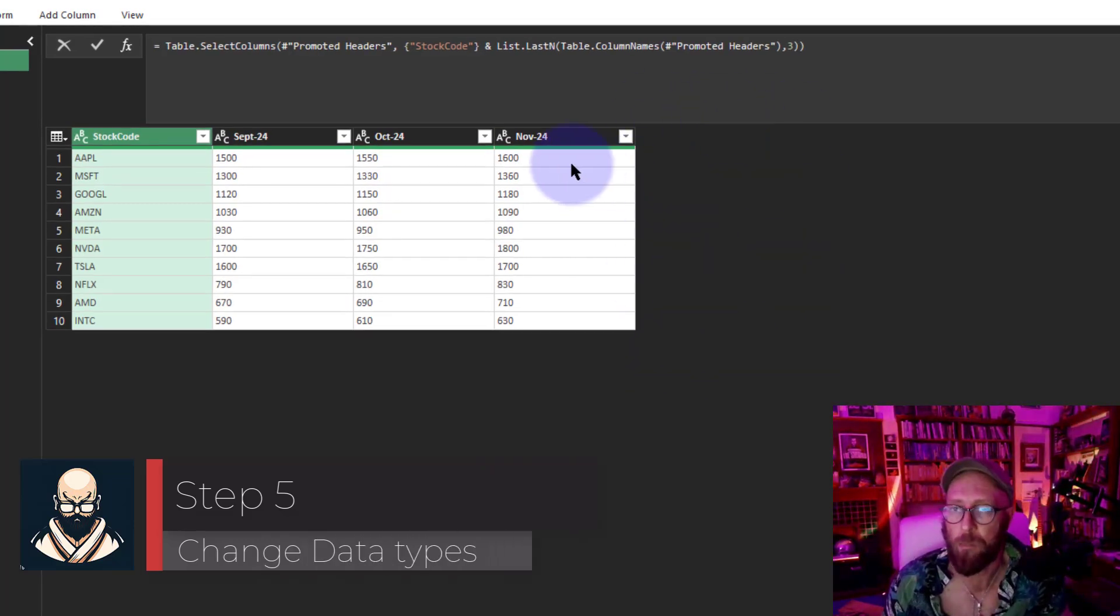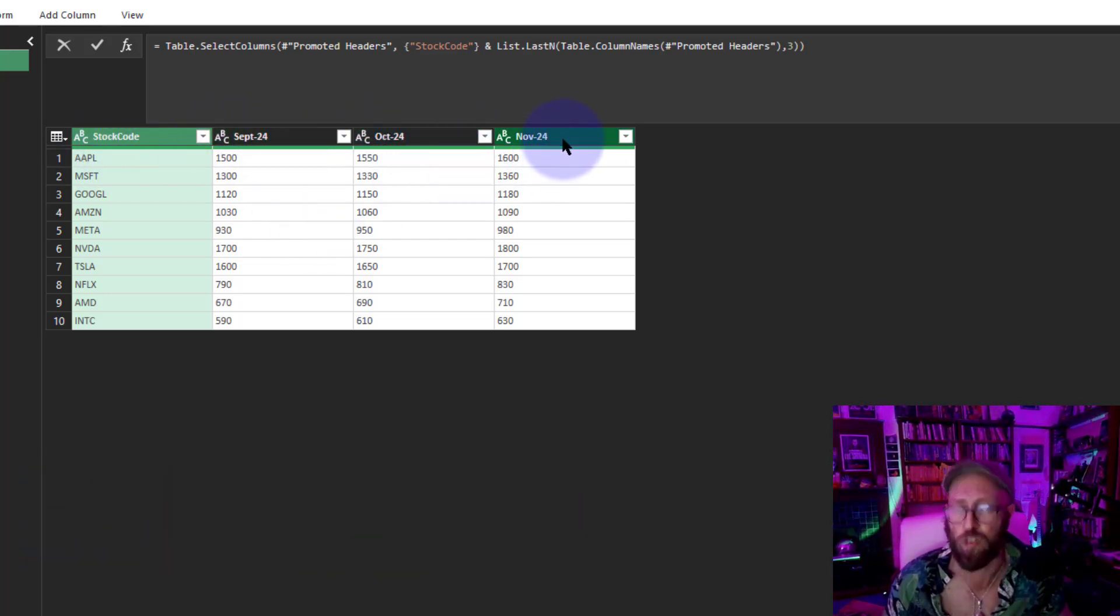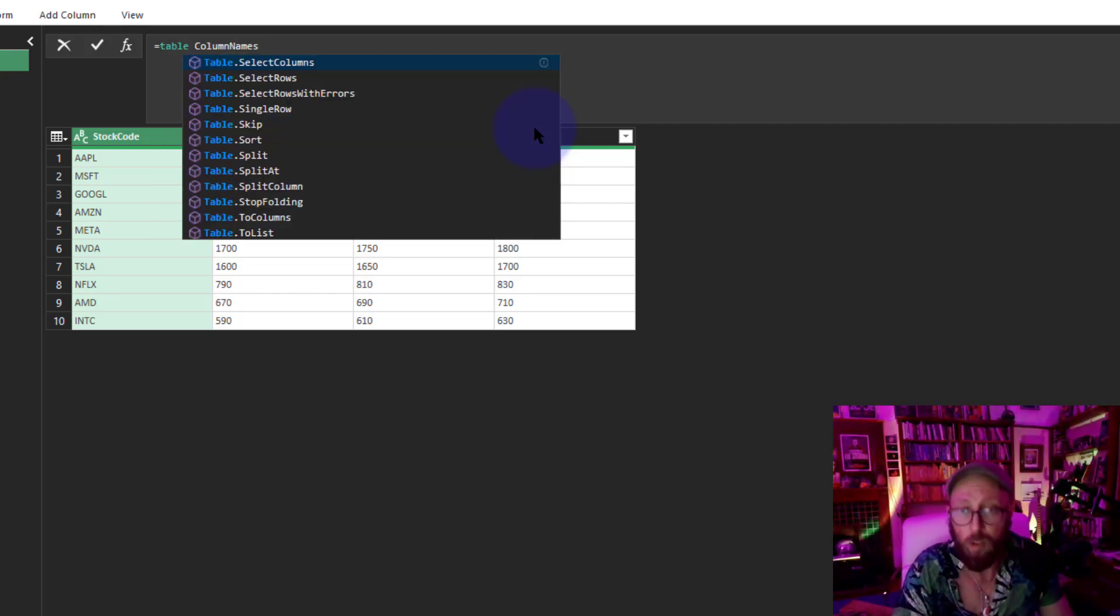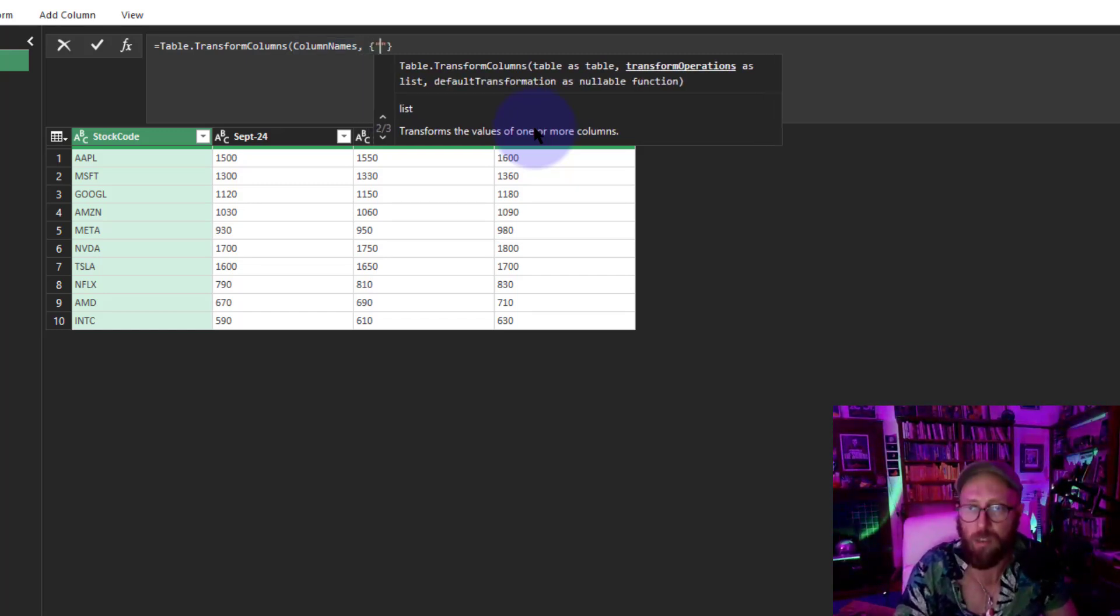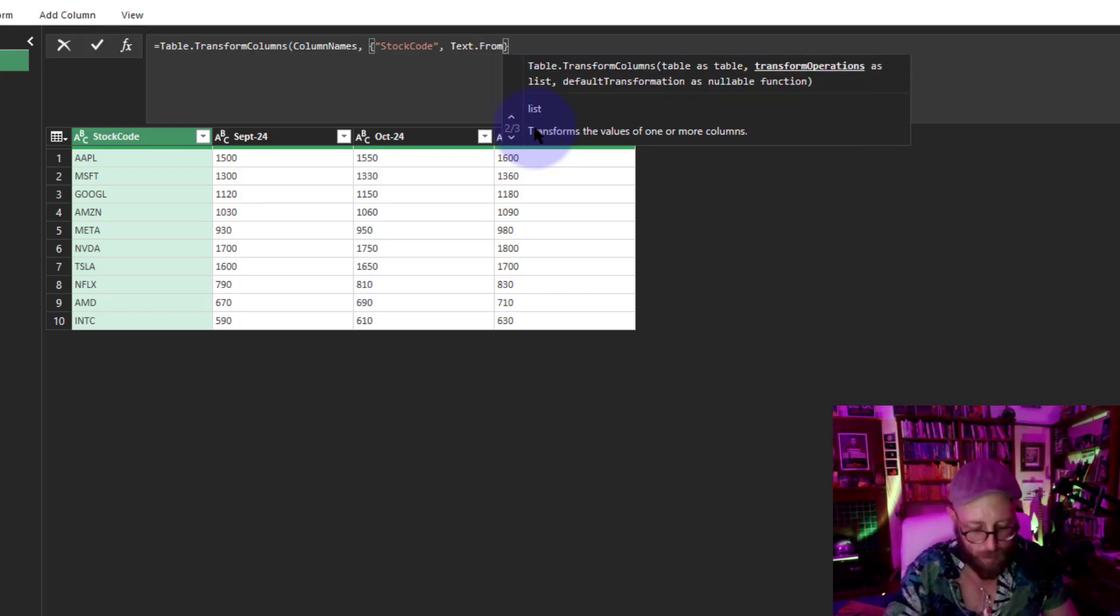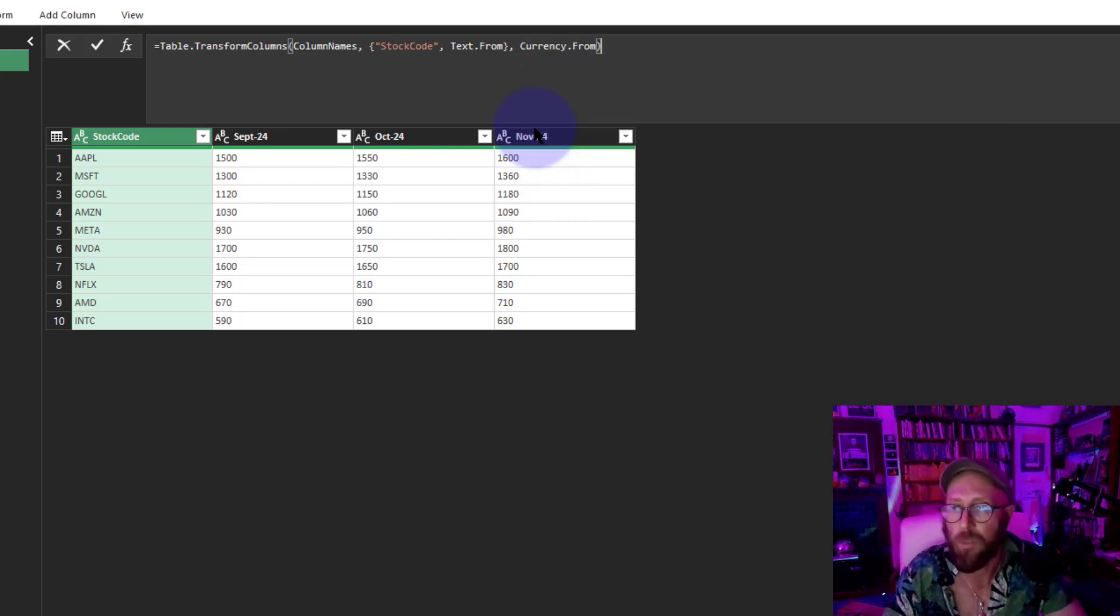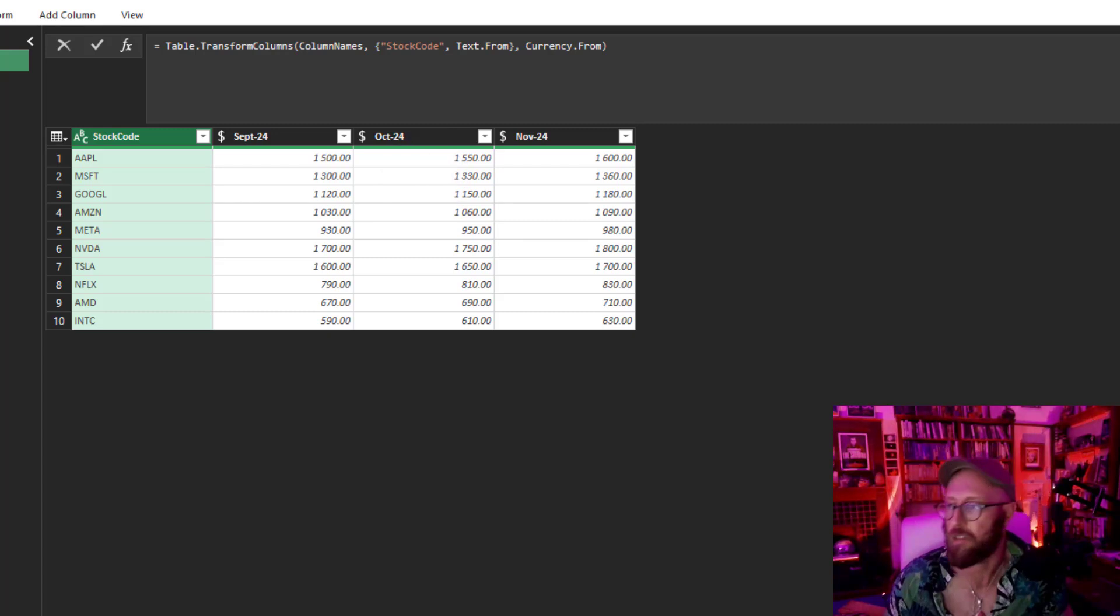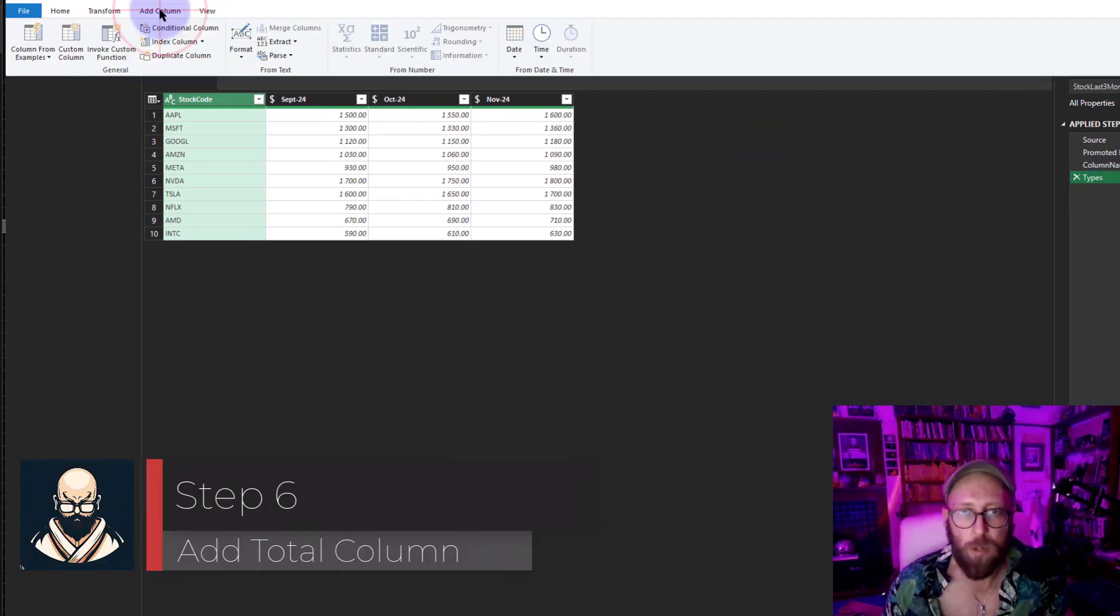But before I can do that, you see the data types are ABC—that's character, string, varchar. I want to convert this to currency. What I'm going to do is add a step: Table.TransformColumns. Give me this table as input. Stock Code, I want to set that to Text.Type. That's going to be text. But all the rest of the columns, I want to set as Currency.Type. Close it out, say OK. That now changed all the other columns except Stock Code to currency. Press F2, rename that to Types.